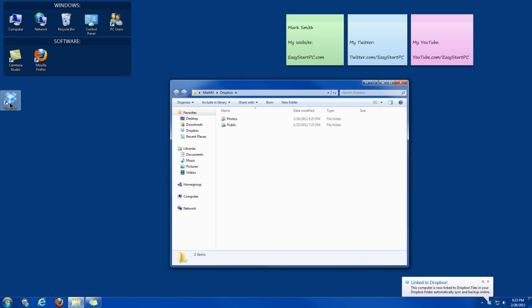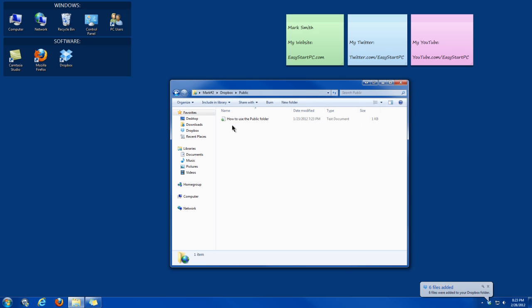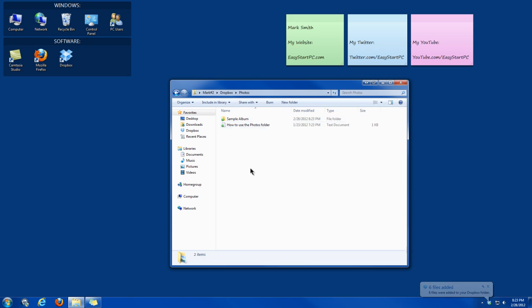Okay, then it adds a nice desktop shortcut on my desktop. And it has two default folders. Public folder. Photo folders.